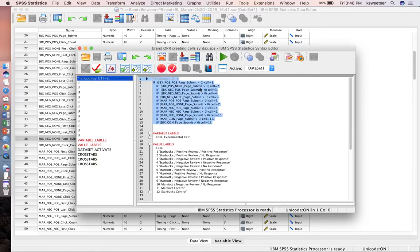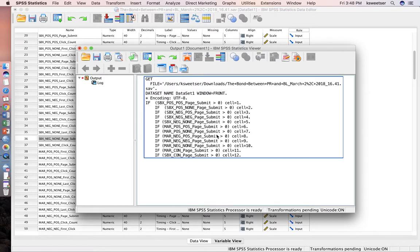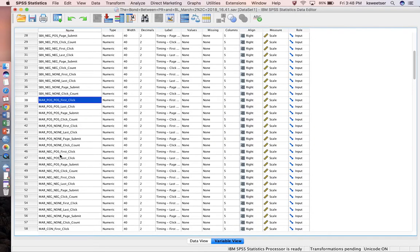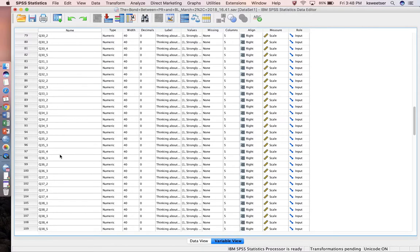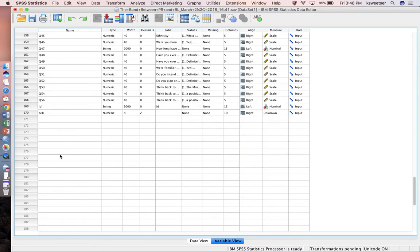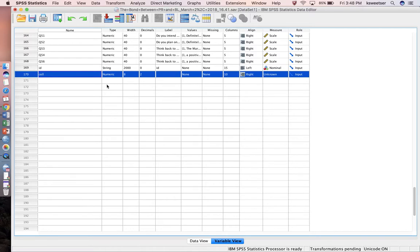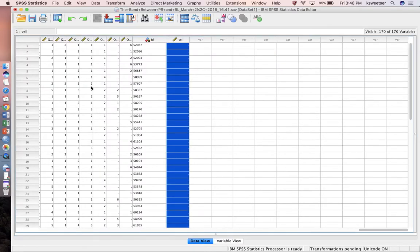Let me start with the first one. I'll go ahead and run the selection, and I should now at the bottom have a brand new variable called cell. I do, so I now have a variable that's called cell.